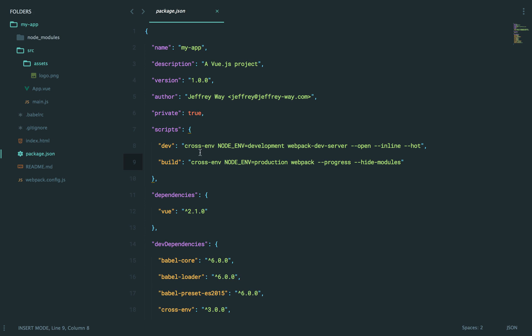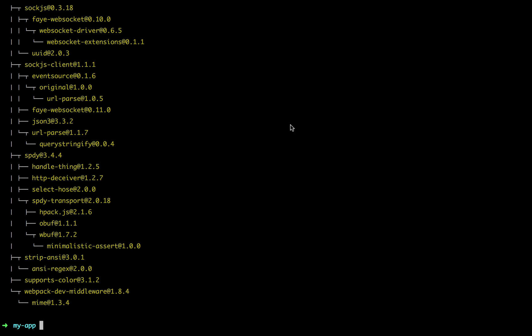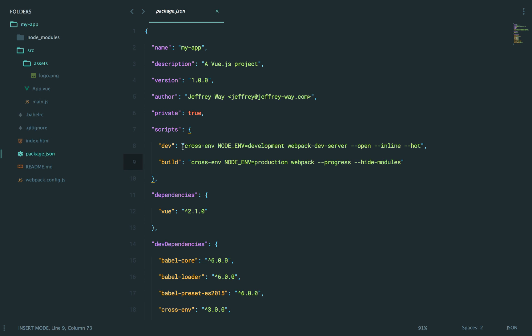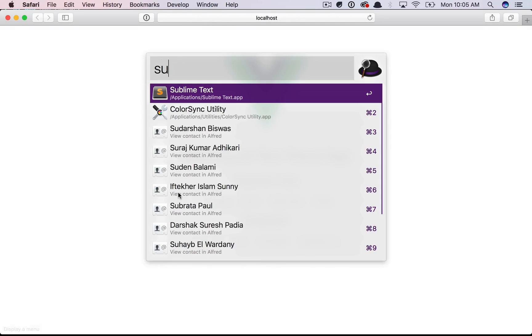This is how we're going to boot up our server. So, we set the node environment to development. We boot up webpack dev server. And then we also specify that we want hot reloading, which is pretty cool. I'll show you what that means in a minute. So, let's do it. npm run dev. Run the build script called dev. All right. So, this is what it opens up.